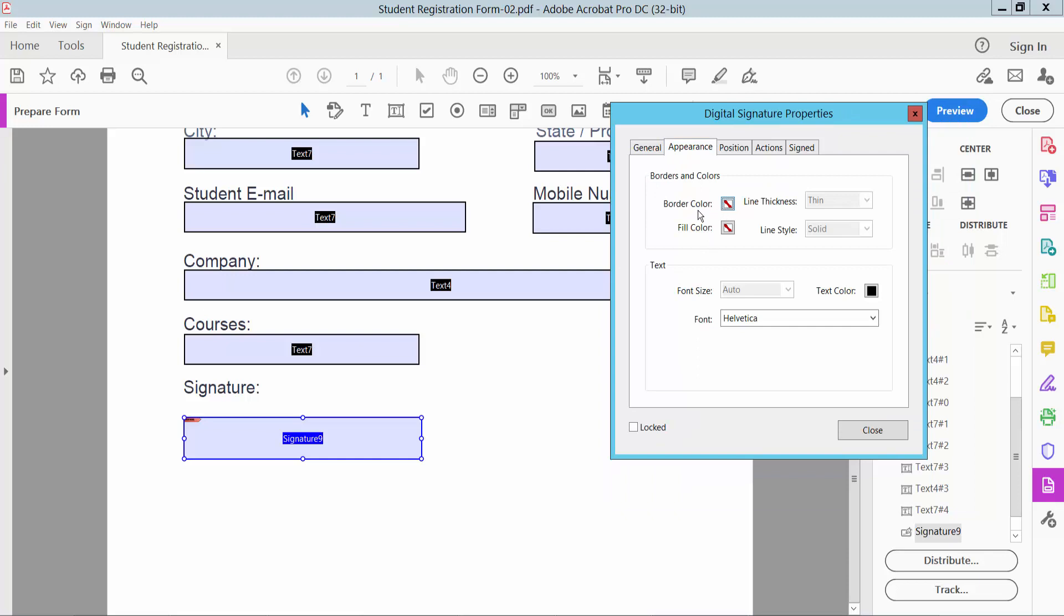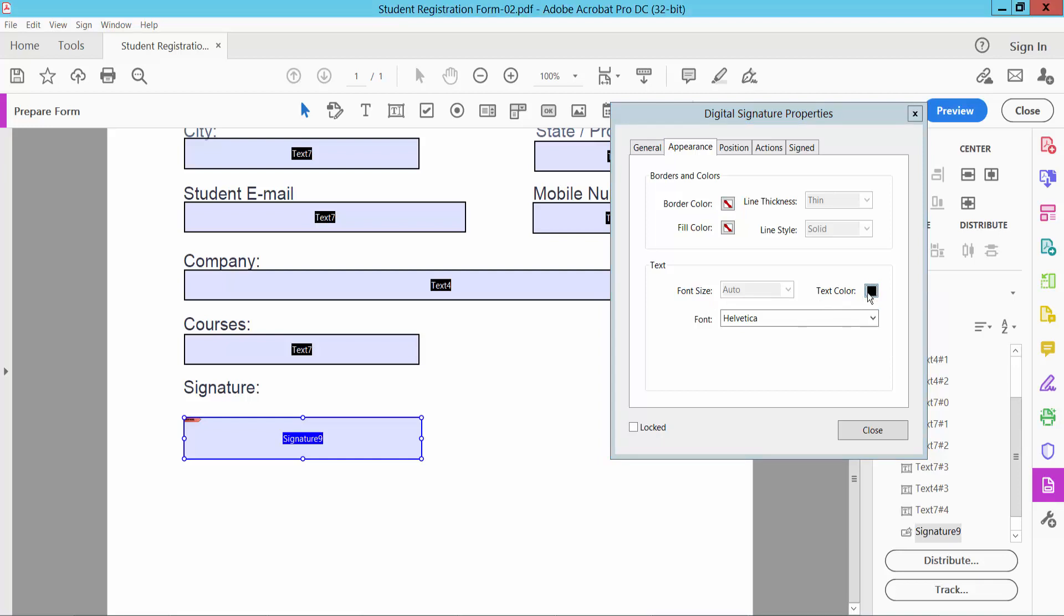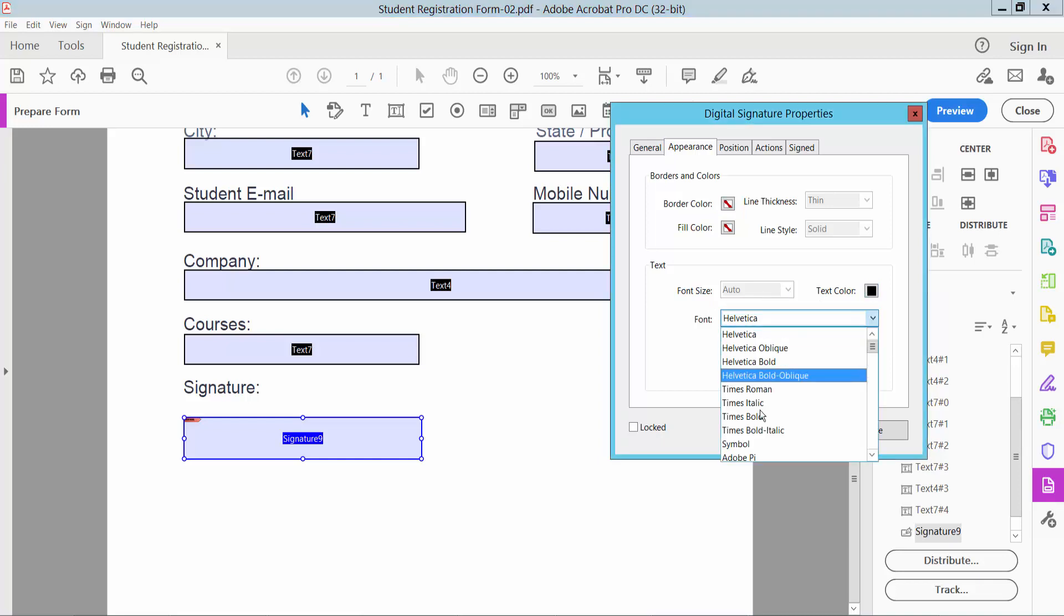can change signature field border color, field color, line thickness, line style, and signature text color, signature color, and signature font style.